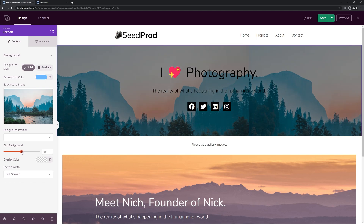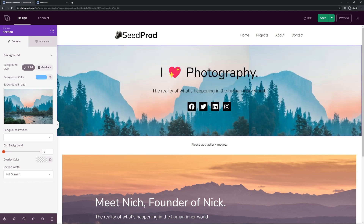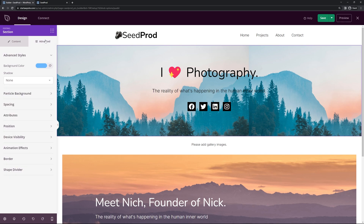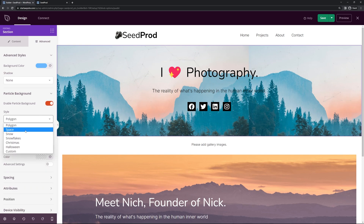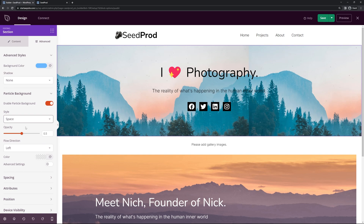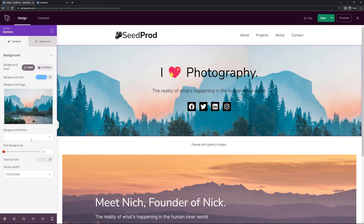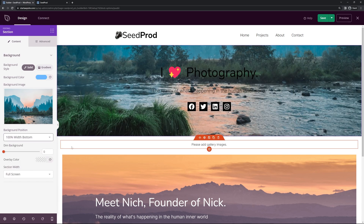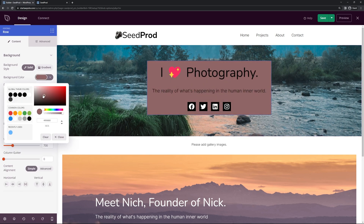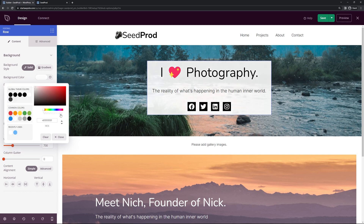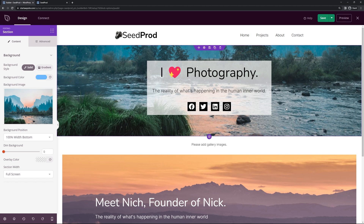You can dim the background if you want it a little darker, and you can change the text to white instead of dark. Under Advanced, you can add a particle background — I'll enable it and you can see polygons added. One I like is the space particle effect, which adds floating particles. You can adjust the opacity so they're faint — it just catches the eye a bit. I noticed the background is repeating so I'll switch to 100% width bottom. I'll also select the row and add a semi-transparent background color overlay using the opacity wheel so you can still see through to the background image.